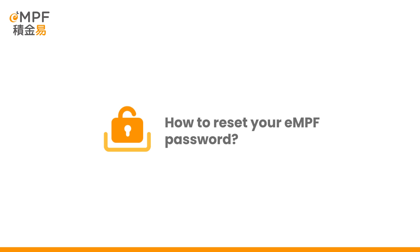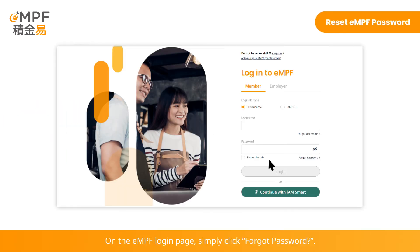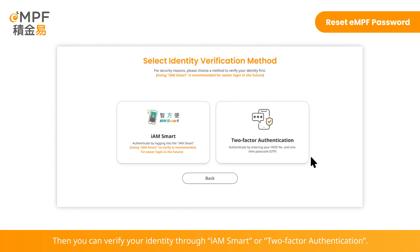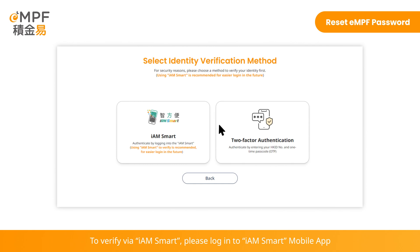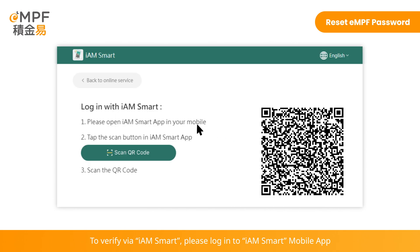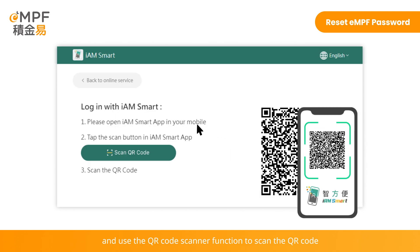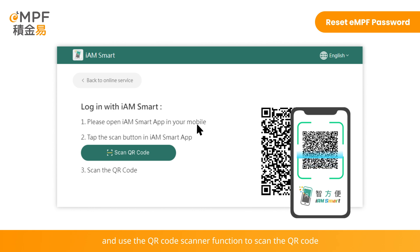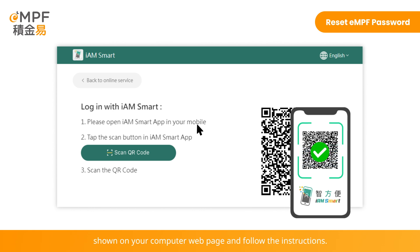How to reset your EMPF password if you forgot. On the EMPF login page, simply click 'Forgot Password'. Then you can verify your identity through iAM Smart or two-factor authentication. To verify by iAM Smart, please log in to the iAM Smart mobile app and use the QR code scanner function to scan the QR code shown on your computer web page and follow the instructions.